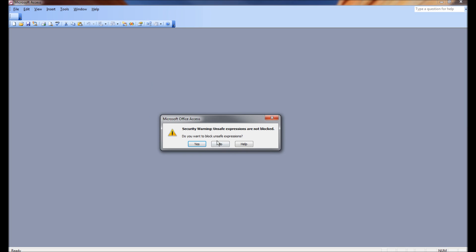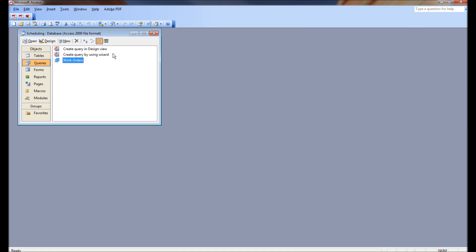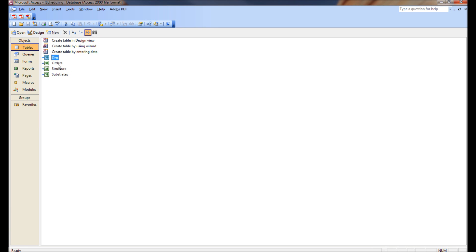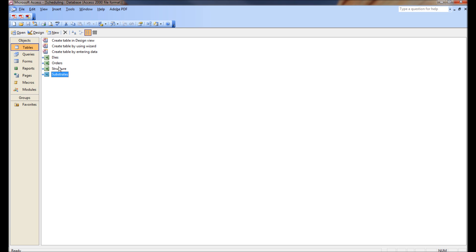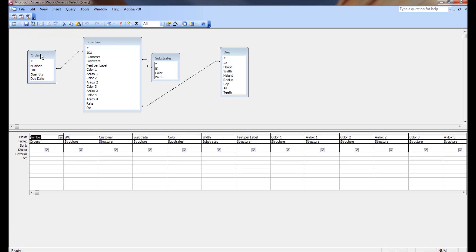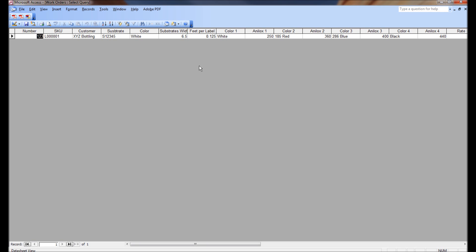Then we went to Access and created an Access database where we linked to the dyes, orders, structure, and substrates tables — or sheets — in that Excel spreadsheet called scheduling. Finally we went to queries and created a query that pulls out, by order number, all the information associated with a given order. If you put in the order number, the SKU, the quantity, and the due date, it pulls out all of this information.